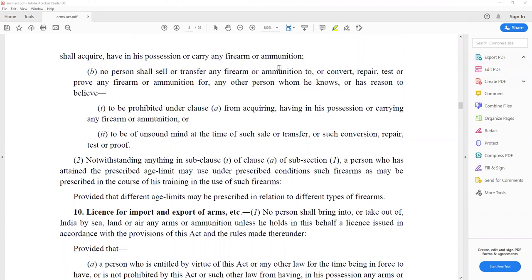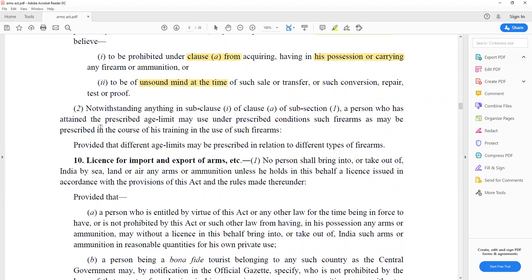No person shall transfer any firearm, convert, repair, test, or approve any firearm or ammunition for any other person whom he knows or has reason to believe is prohibited under clause A from acquiring, having in possession, or carrying any firearm — including a person of unsound mind. The officer in charge of the police station gives a character report; if the licensing authority learns the applicant is a criminal, that person's license will not be issued. Different age limits may be prescribed in relation to different types of arms.